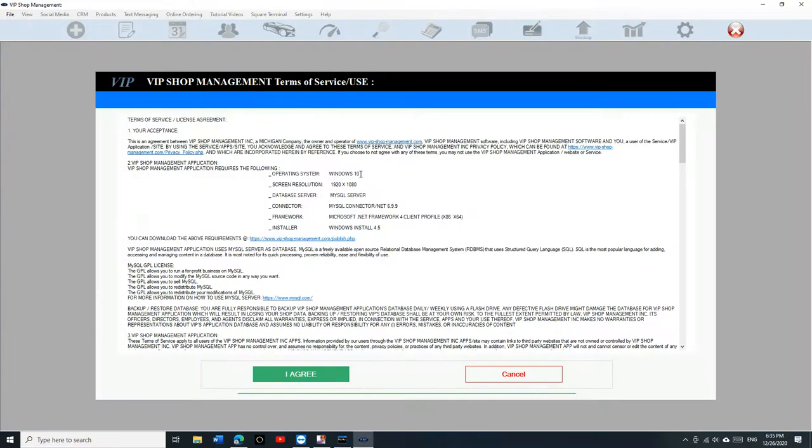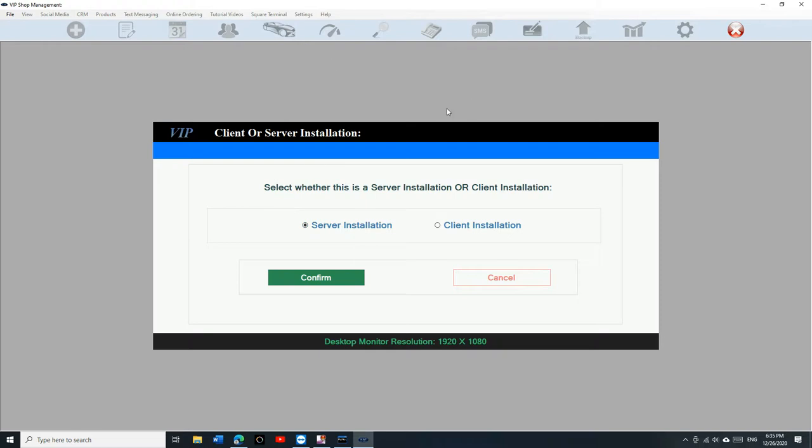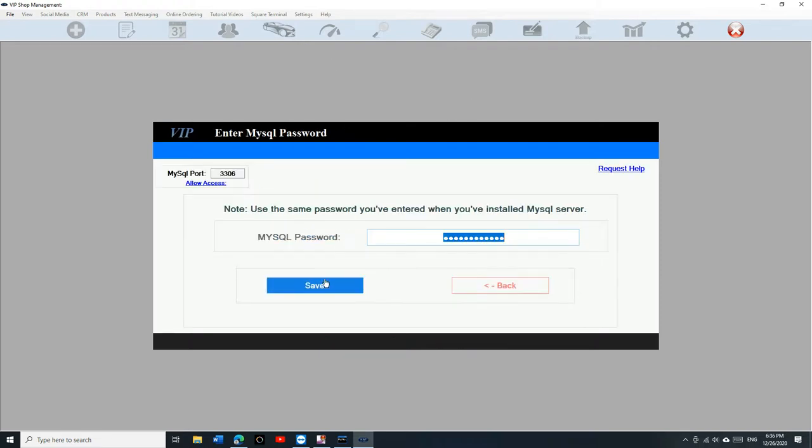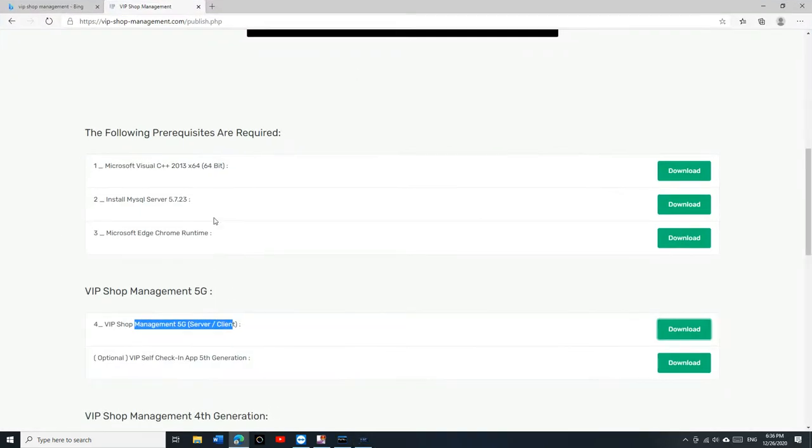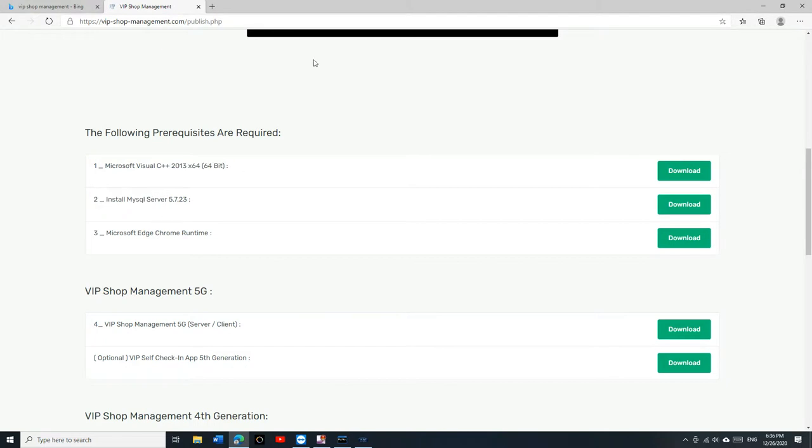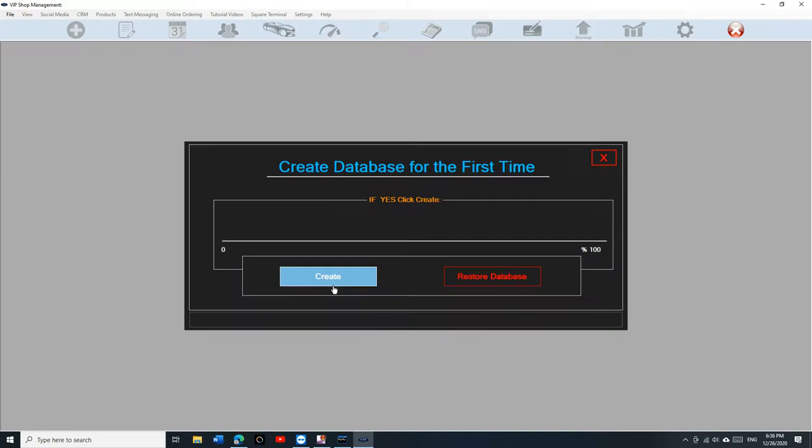So you're going to get to this page. You're going to click on I agree, and you're going to click on server installation. Remember, the server is the computer that the data will be saved on. Client is for client to read and write from this computer. I'm going to make sure it's server. I'm going to click on confirm. You will need your MySQL password. In this case you just created it because you just downloaded one, two, and three. So you just created the password yourself, just click on save and then continue.